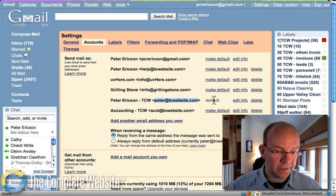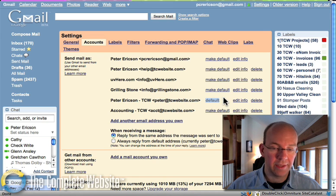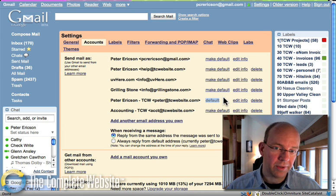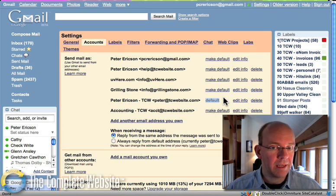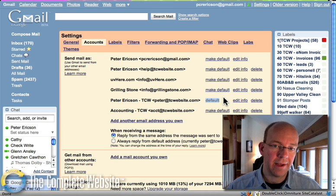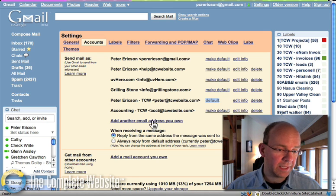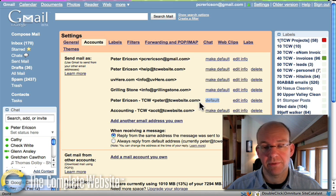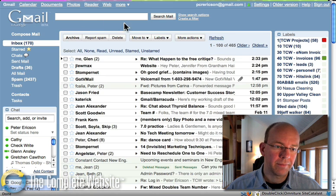And you'll see it's noted as default. When you set a default address like that, every time you reply or send an email out, that's what people will see. So everyone that gets an email from me sees peter at tcwebsite.com. They don't see Gmail.